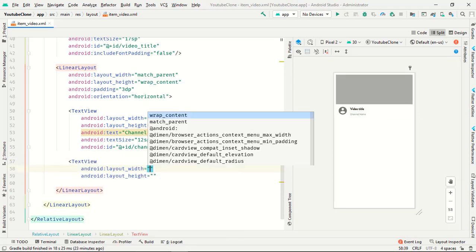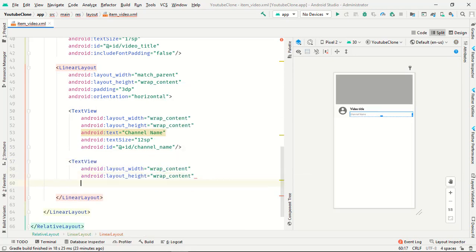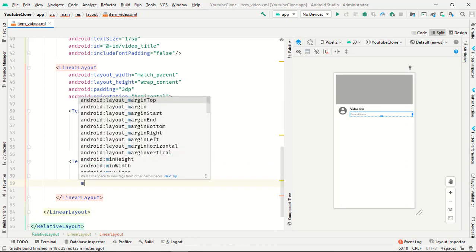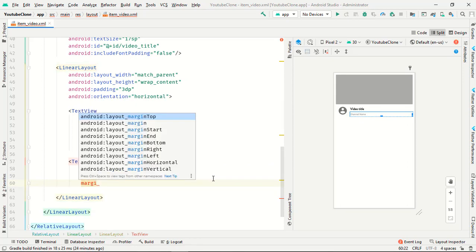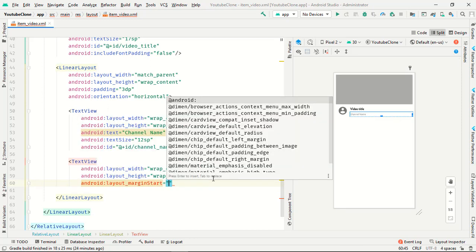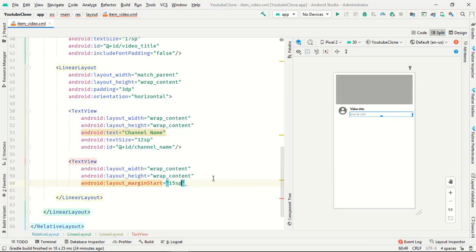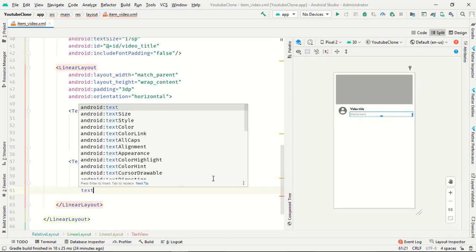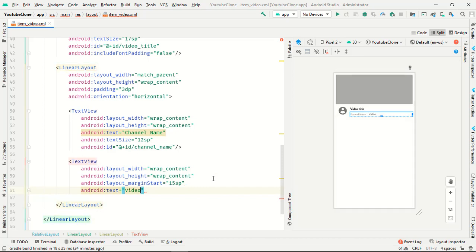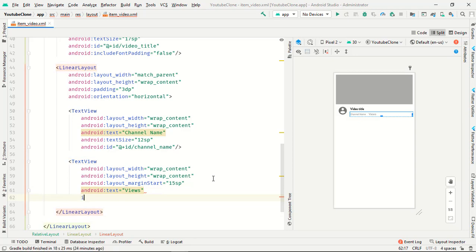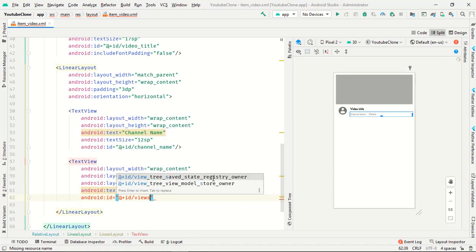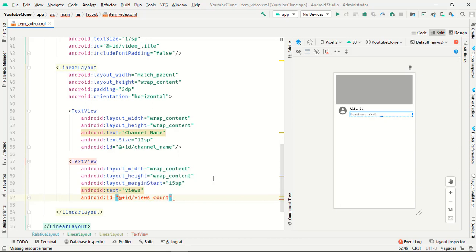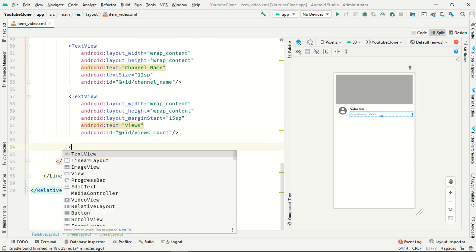Now we want one more text view with wrap content. Margin from start is 15dp. Text is views — our video views count — and the ID is views_count. Then create one more text view.